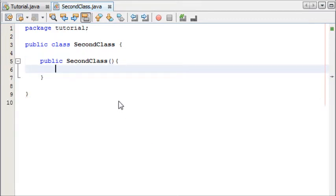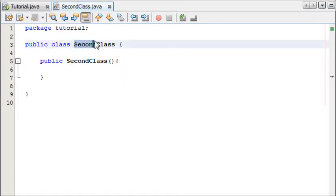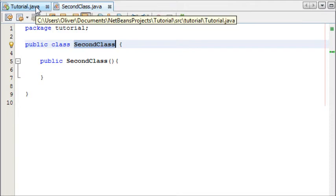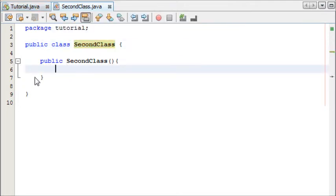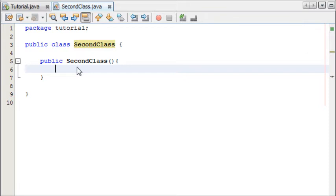But now what the constructor does is every time a new instance of this class is created in an object, which I'll explain in a second, this code is going to be run here. Hence why it's called a constructor and the code in here is required to construct this class.